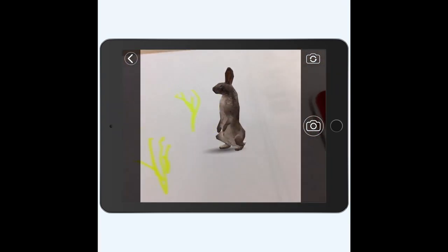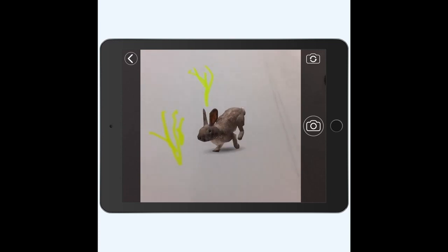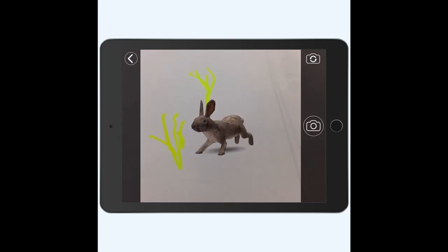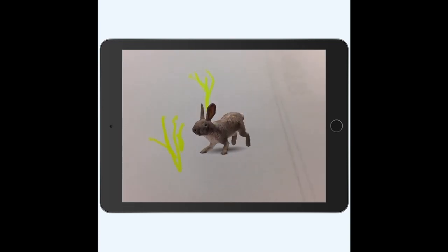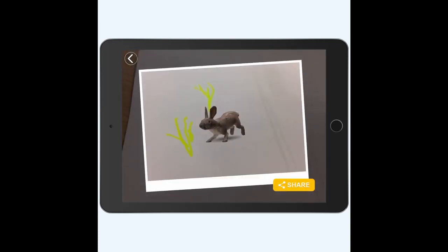The app allows you to take still images of your animals and the background. These images could be compiled to create a digital story.